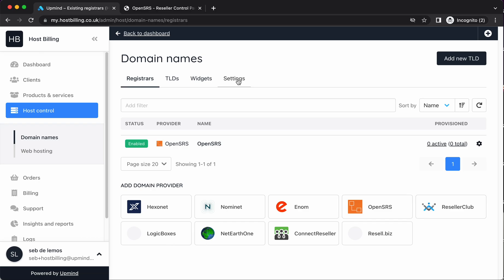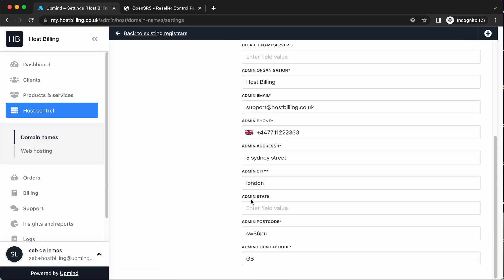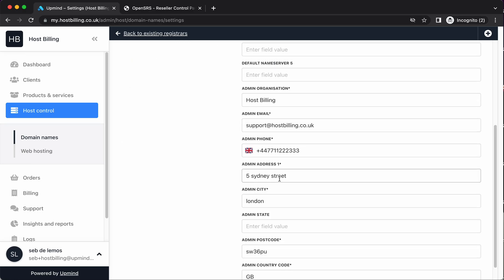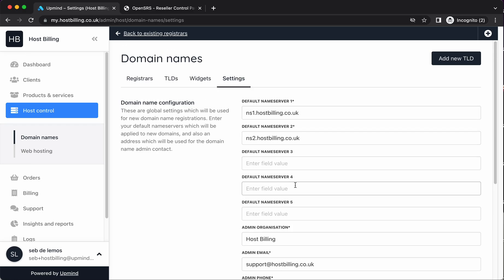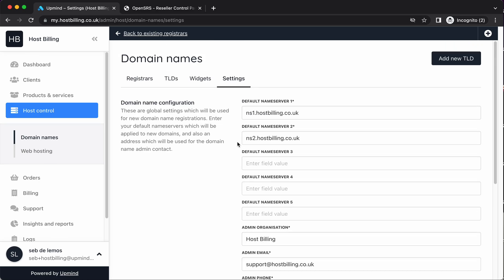Next, before we add a domain TLD, go to settings. Here, you need to fill this out. When we register a domain name, there's certain information that we need to add. Those are things like a default name server or an admin contact. This takes it from this page. So make sure you filled out the settings tab and hit save once you change anything.